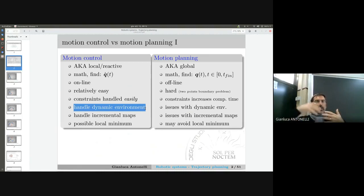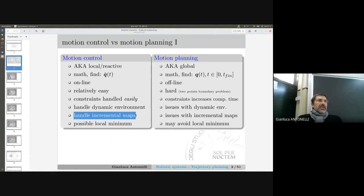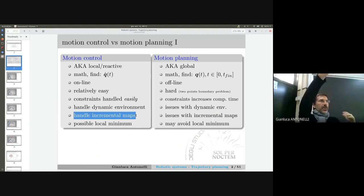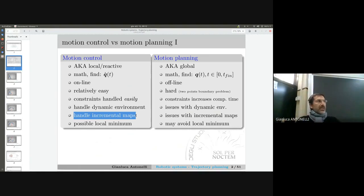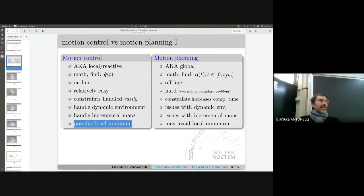Since I'm reactive and local, I use only the information I have. If I don't know what's behind the door, it doesn't matter — I go there and then decide. If the map is not complete, it doesn't matter. The drawback is that I can more easily reach a local minimum, depending on the environment. I will show in the next slide what we consider a local minimum and in what sense.